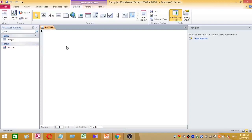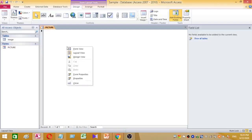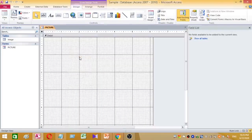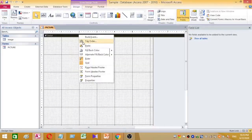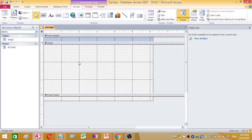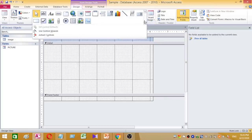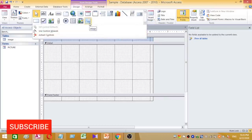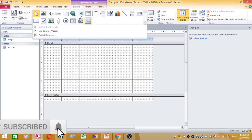To edit the form, right-click on the form name and select Design View. This is the design view of my 'picture' form. Now I want to add components for my task, so I am going to add a picture frame.